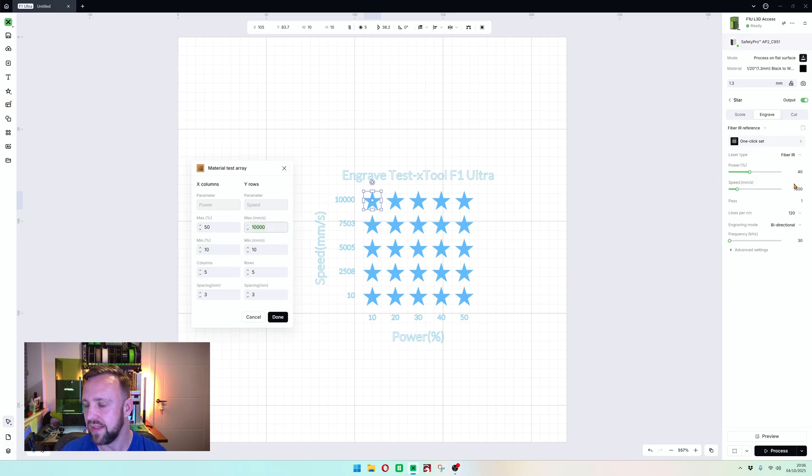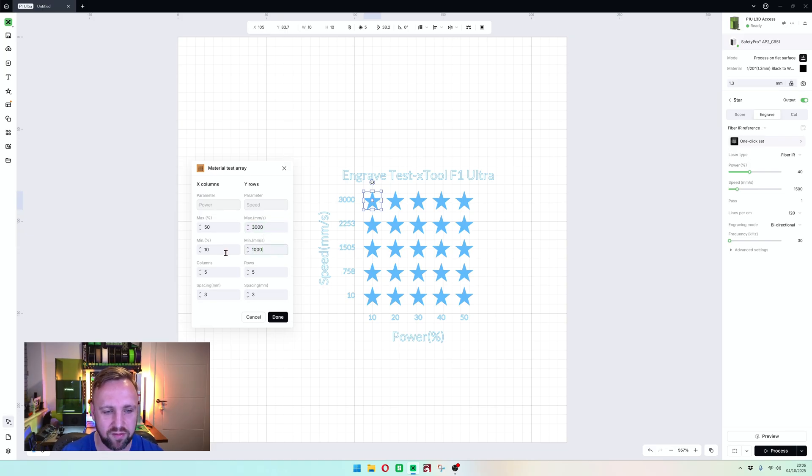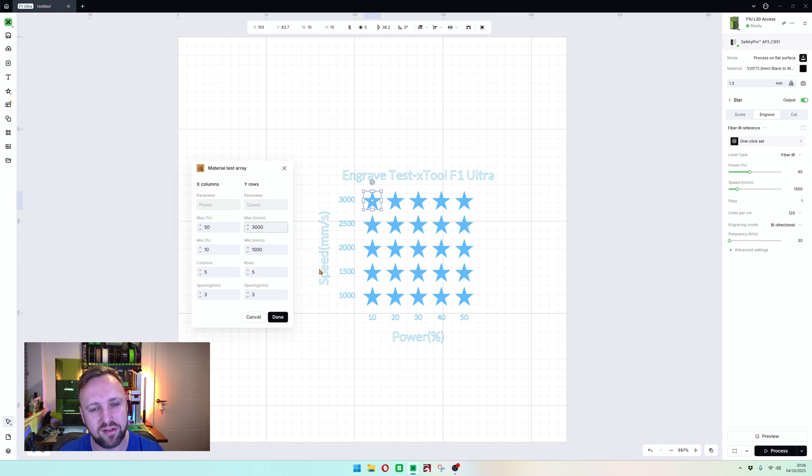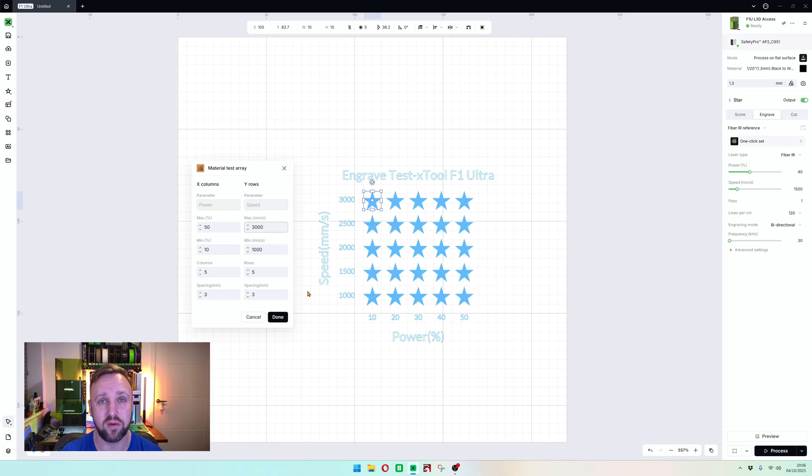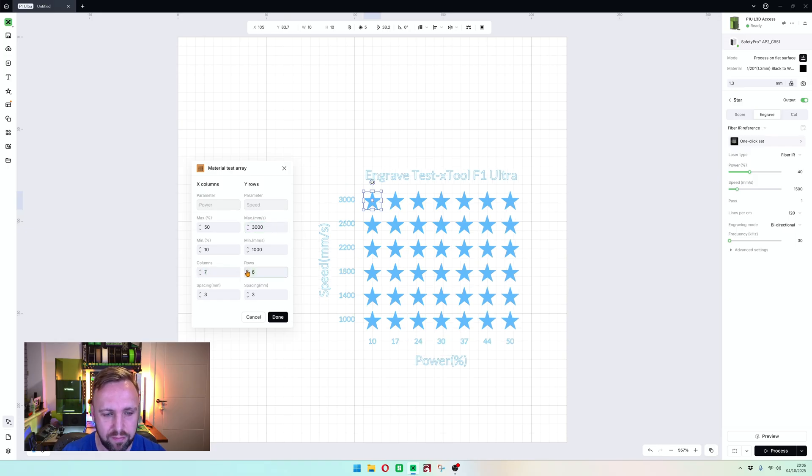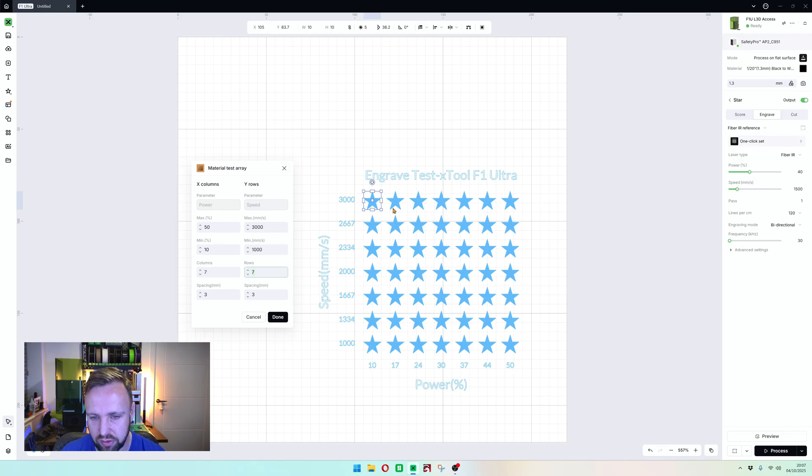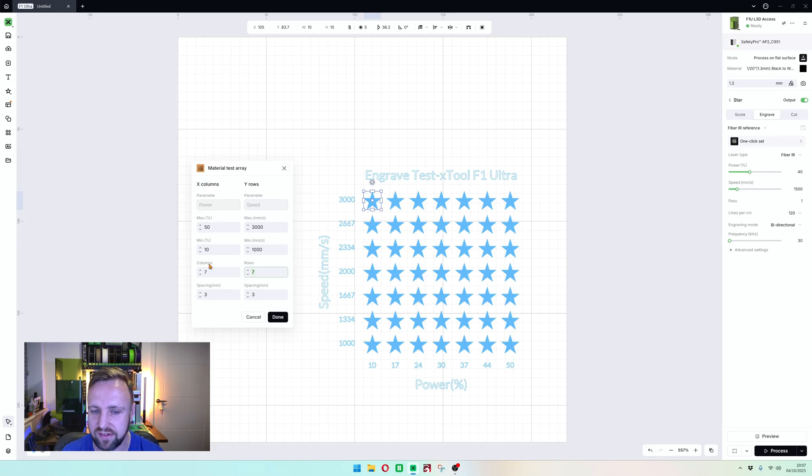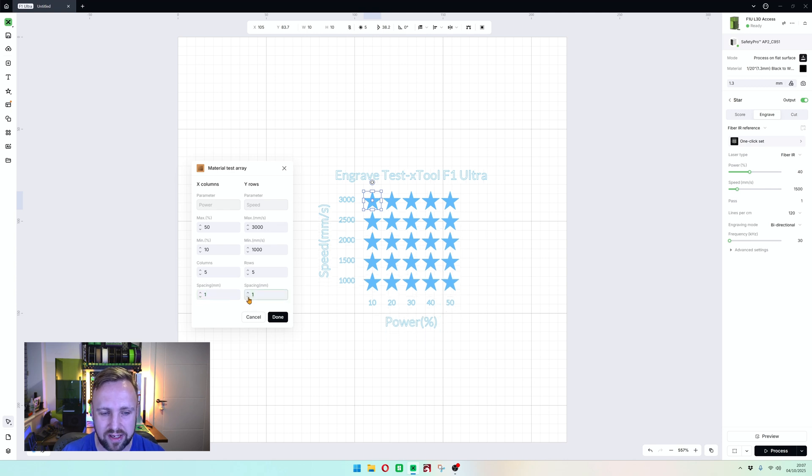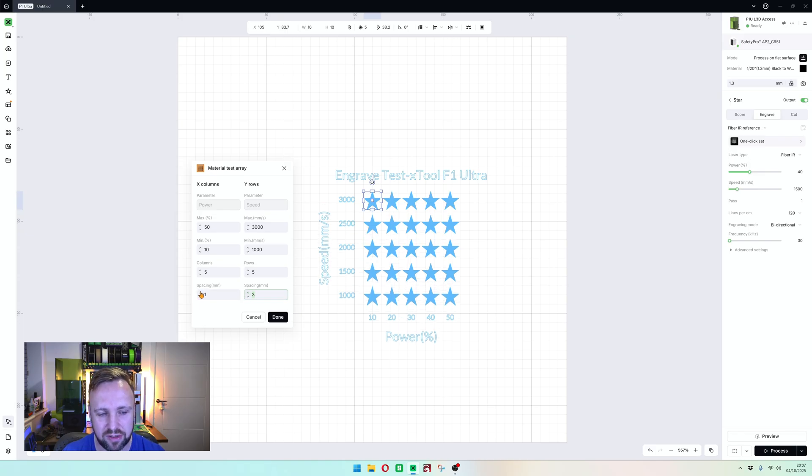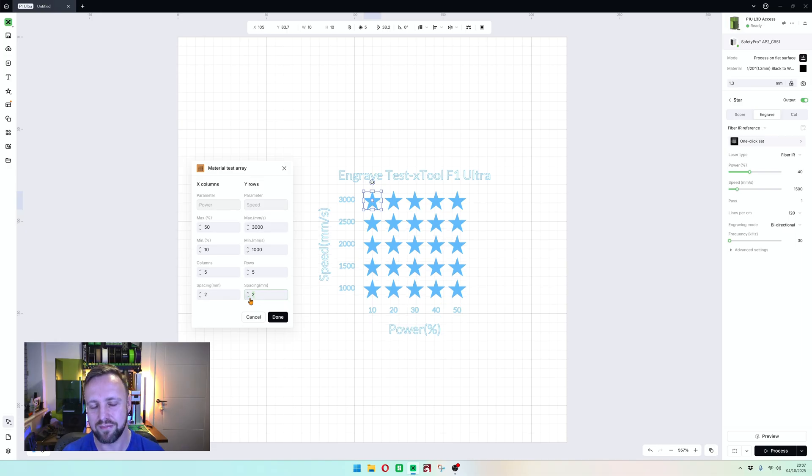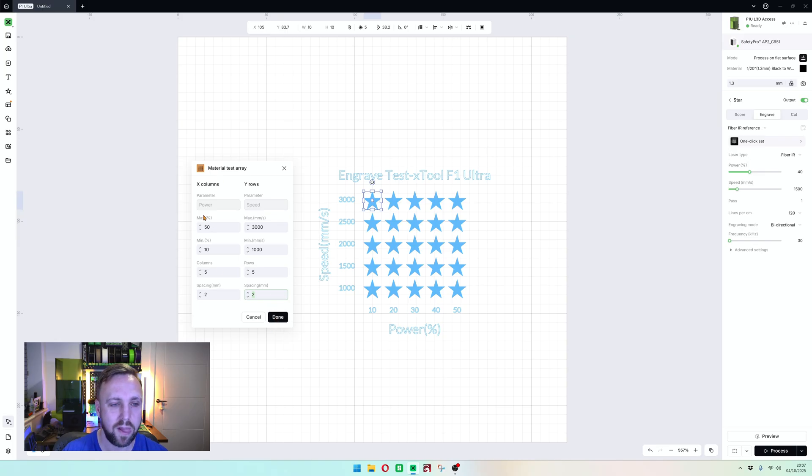On the speed front, it was recommending 1500 millimeters a second. So I'm going to do a maximum of 3000, minimum of 1000. It goes up in increments of 500 speed. That hopefully will give us a rough area and give us what we need. We can always refine and do this again. It's always worth doing this when you get a new piece of material. You can increase the columns to seven, which increases the range of power and speed it's testing, which is good for accuracy. For simplicity, I'm going to keep it on five because it gives us round numbers. Spacing allows you to make the shapes closer if you're working with a really tight, small piece of material. I'm going for two by two. Once you're happy, click done.